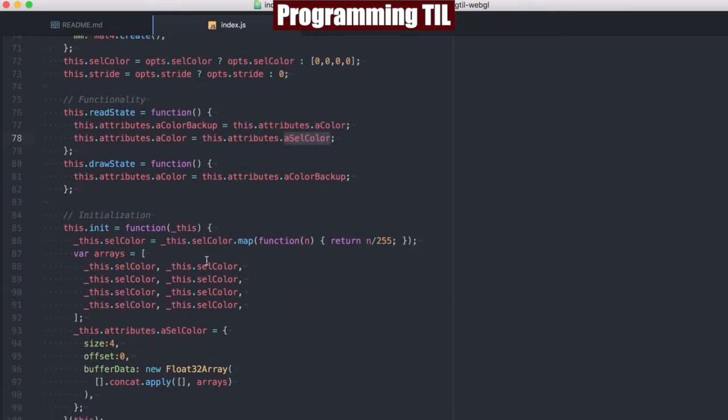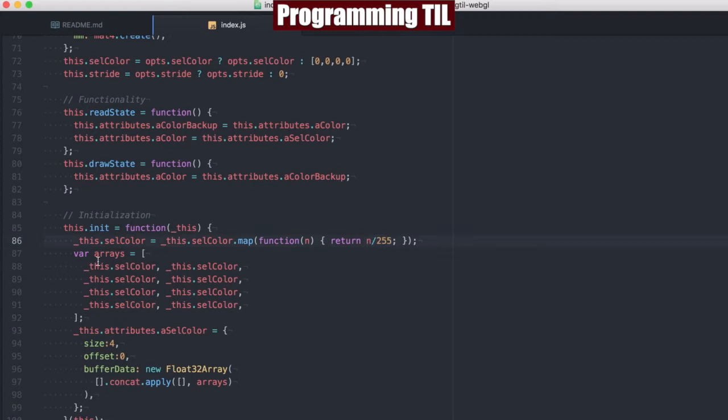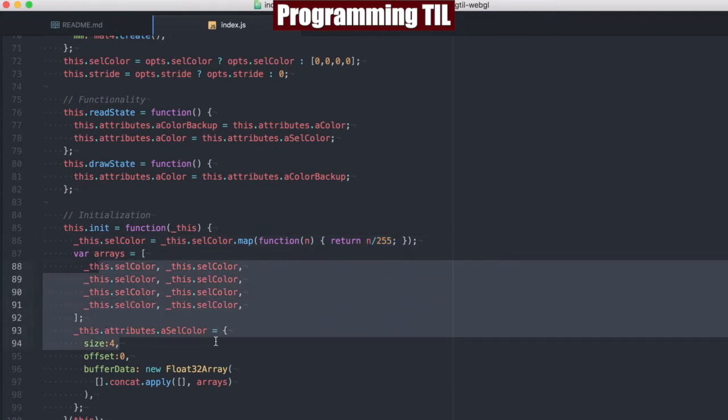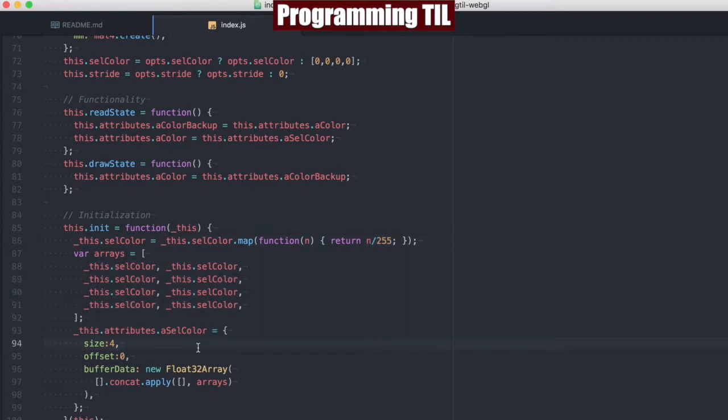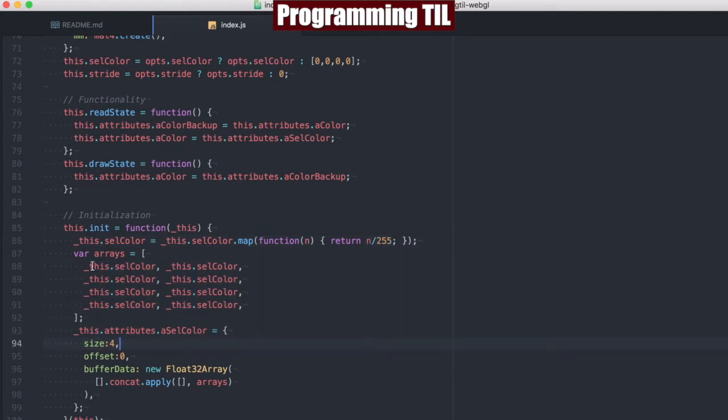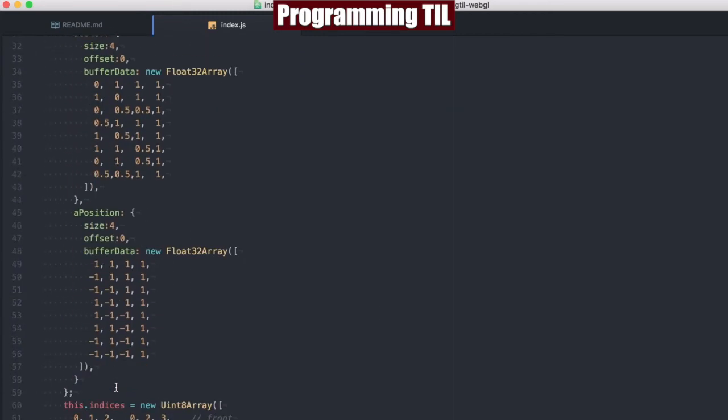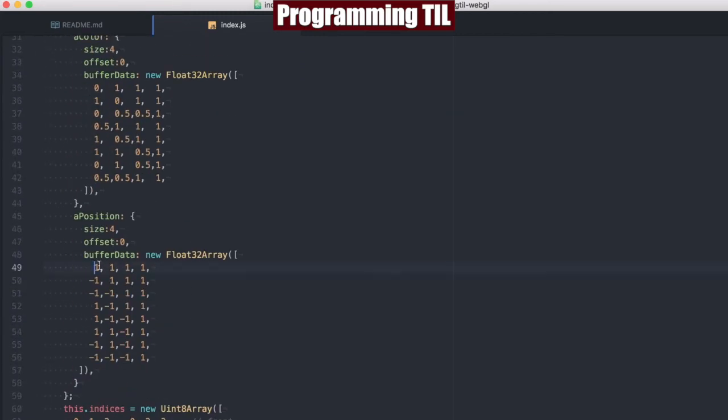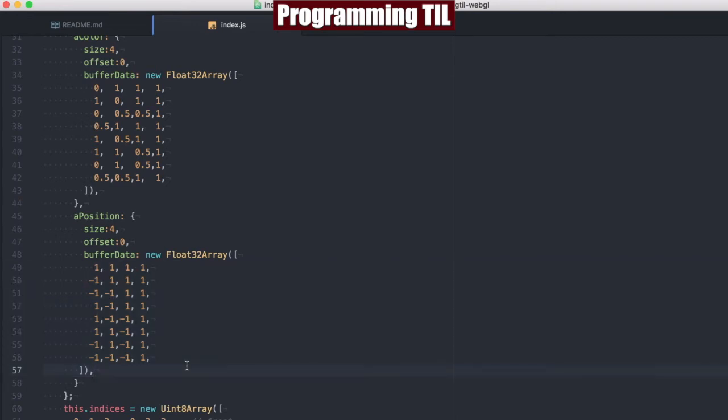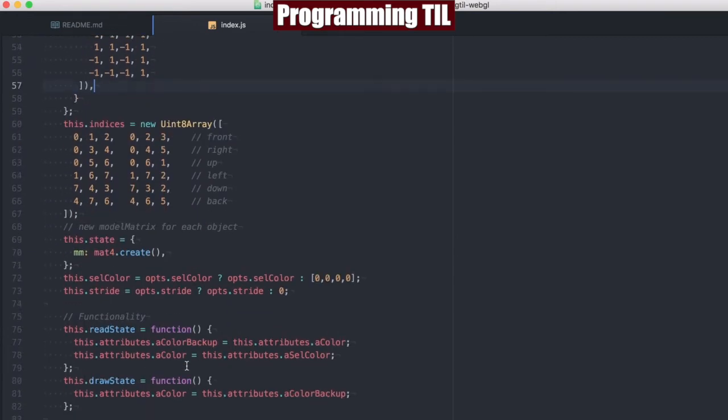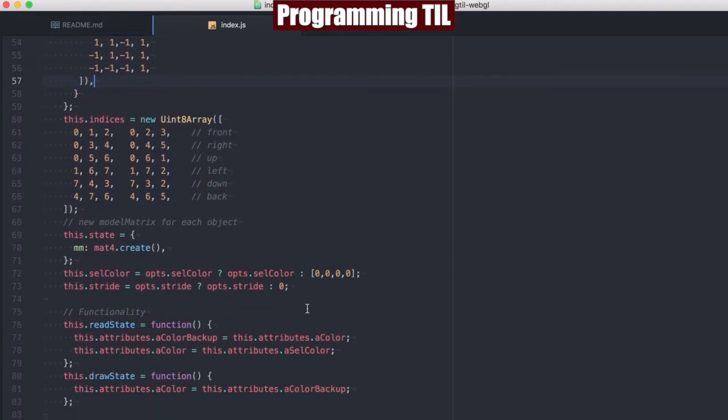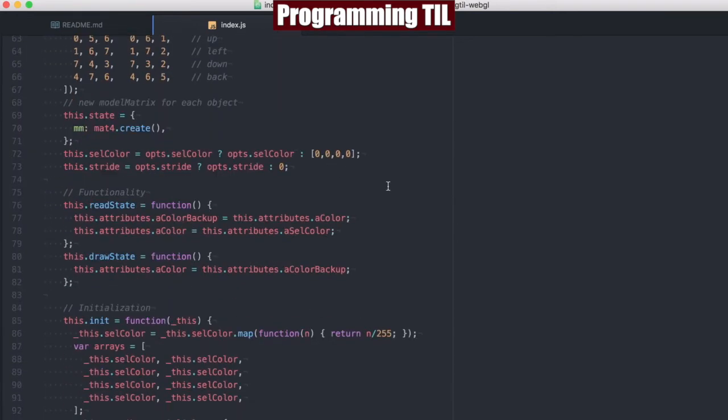And then when we initialize, we're going to take that cell color and map all of those functions, divided by 255, and then building out the attributes for that. This is just a little kind of wonky syntax, but just to build out basically this right here.